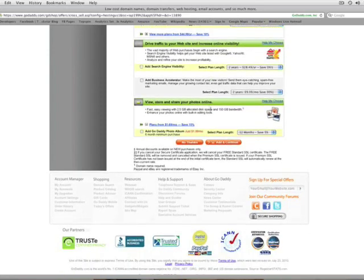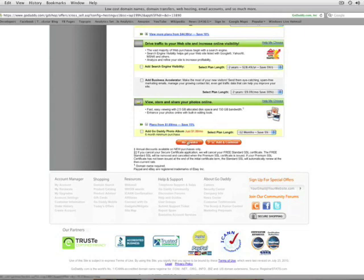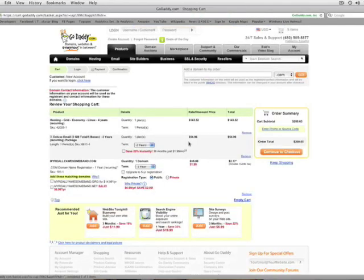View, store, and share your photos online. Again, that's probably not going to be necessary for you. So we're going to skip that. So I'm just going to click on no thanks to take me to the last page here.